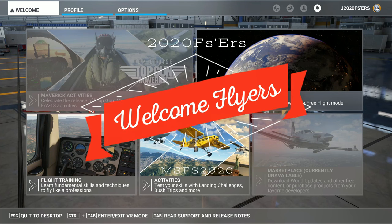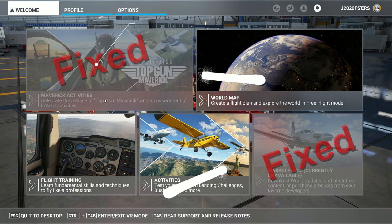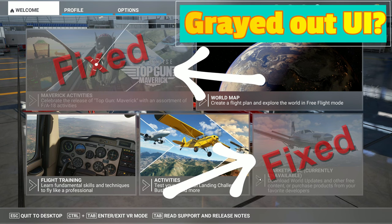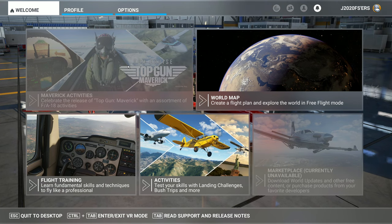Hey everyone, welcome back to the channel. Today I have a quick fix video for you, for those of you that may be experiencing these grayed out tiles on the user interface, as well as not being able to select live weather when you are spawning into the sim. Coming up on this episode of 2020 Flight Simmers!